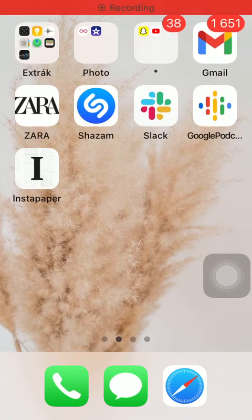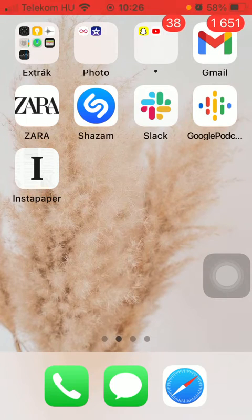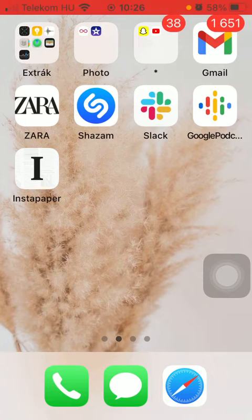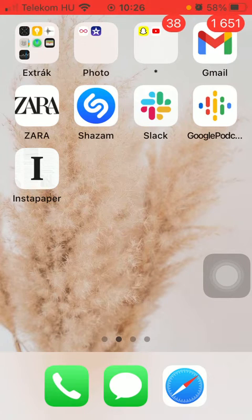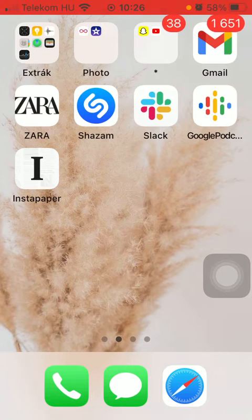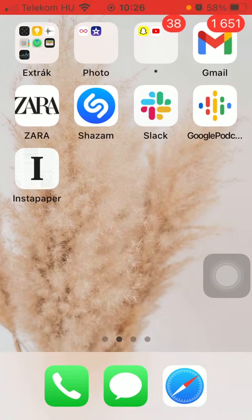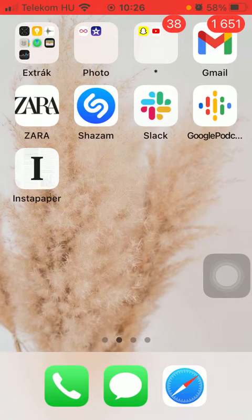Hello guys, in this video I am going to show you how to add a folder to your Instapaper application to which you can save or add any articles that you would like to read later on.